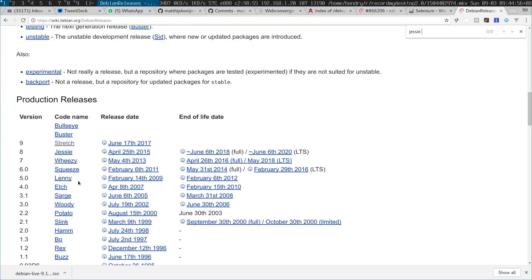...and you started from something maybe ten years ago like Lenny or Squeeze, and then you went up—what are the Ubuntu versions now?